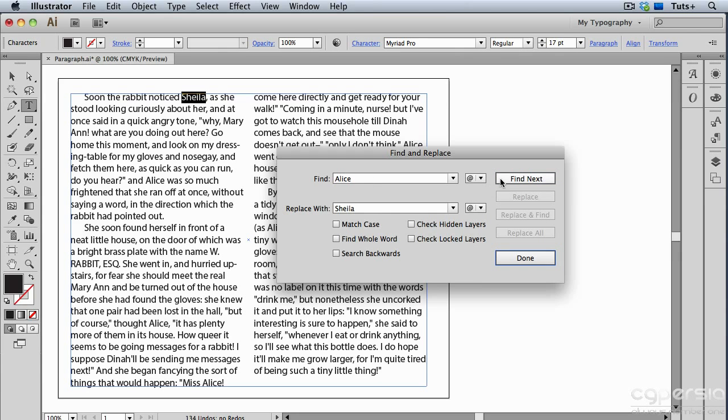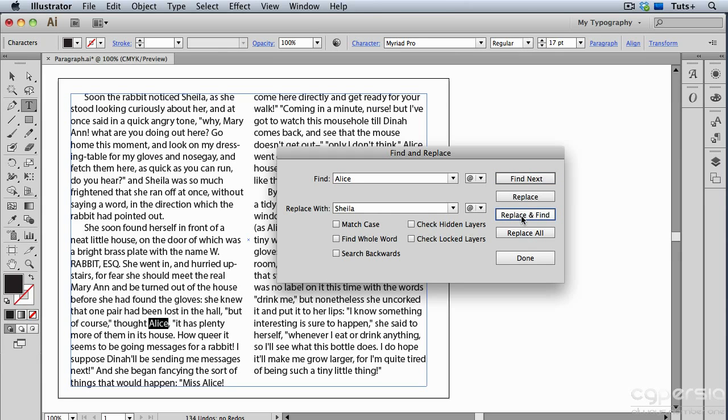And now I can choose to Replace and Find, which means that it will replace that next instance and find the one after that. Or I can just go ahead and click Replace All.